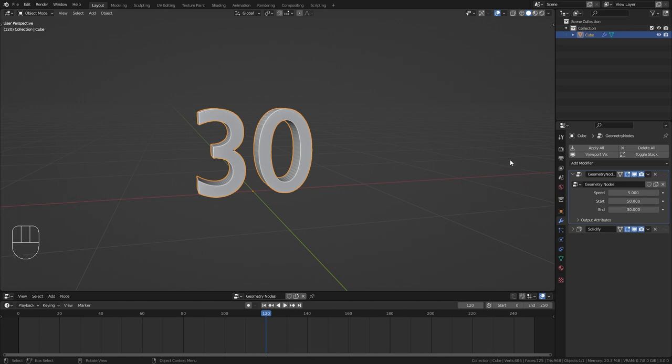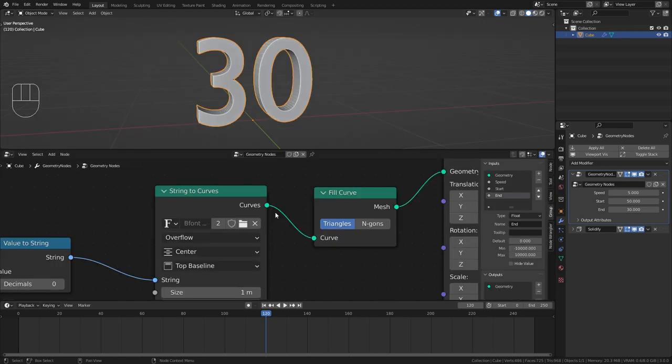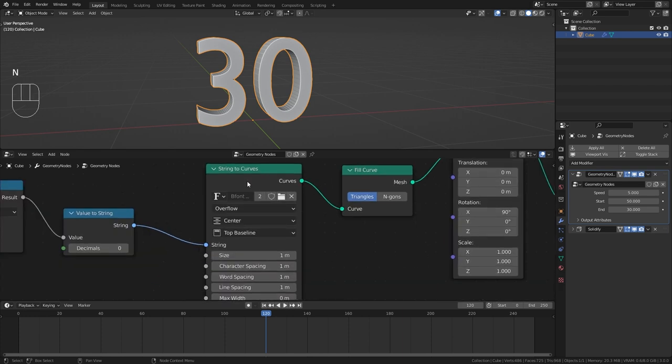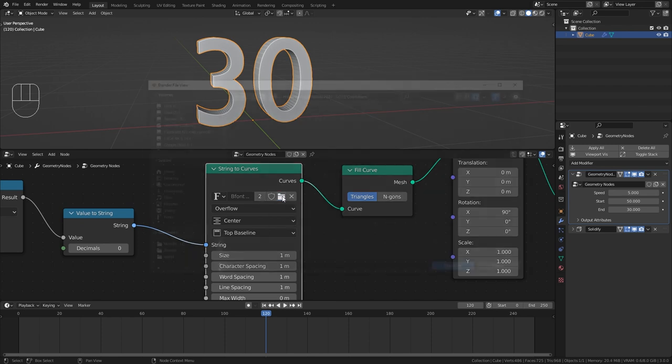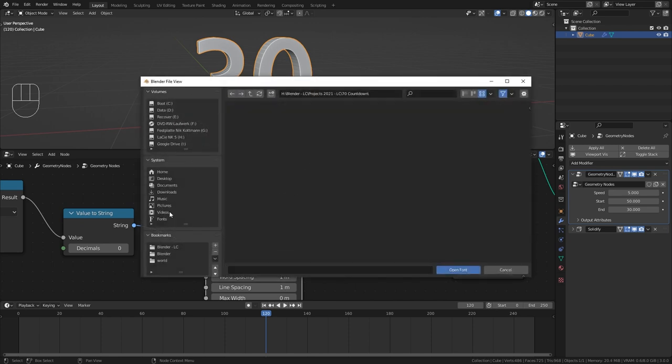And there is one last thing that I want to show you, which is how to customize the font of the numbers. For this just go back to the string to curves node. And here you can see that we can click on this folder and load in our own fonts.